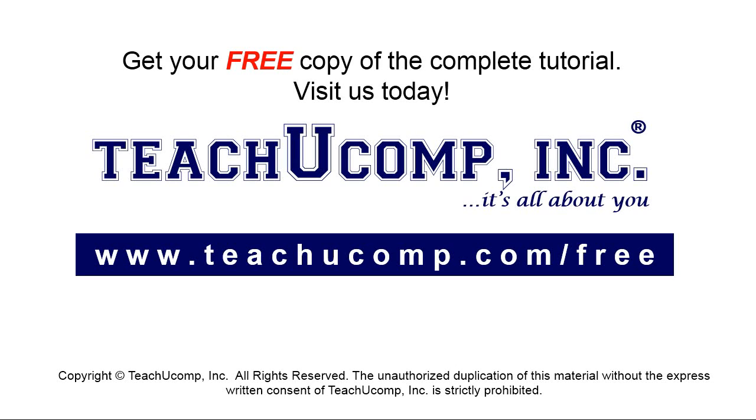Get your free copy of the complete tutorial at www.teachyoucomp.com/free.